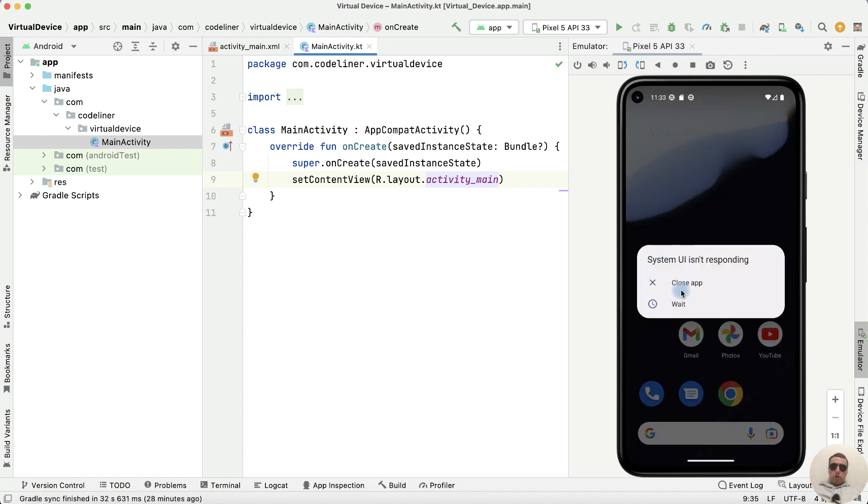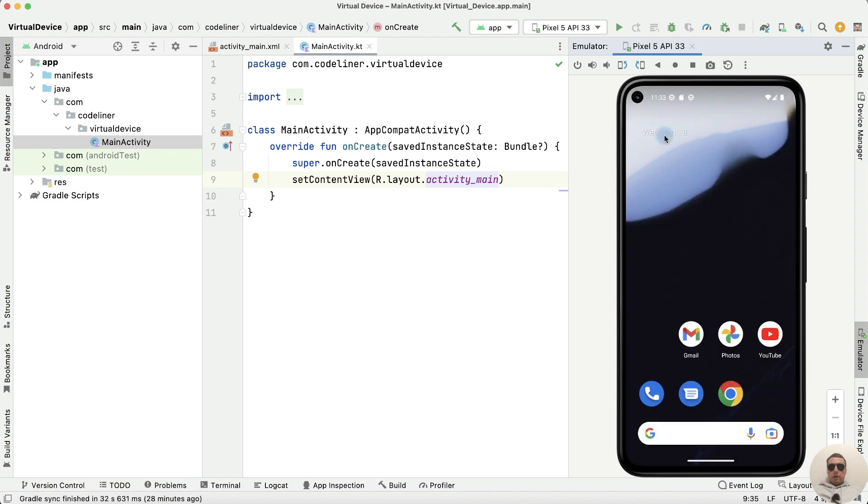We have an error. Don't worry. We can close the app or wait. I press wait. Or we can close the system app.